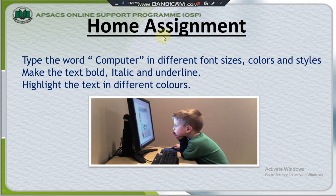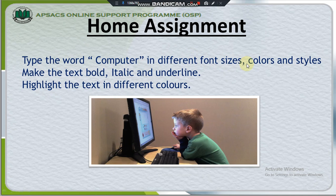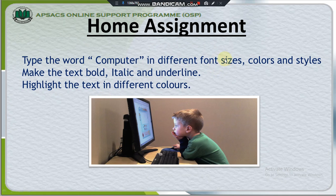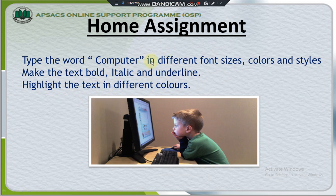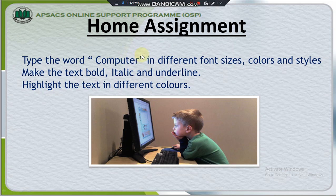Okay, so this is your home assignment. Type the word computer in different font sizes, colors and styles. Make the selected text. Before applying any kind of formation, we need to select the text first. So, make the text bold, italic and underline. Apply all these commands. Highlight the text in different colors. Applying all these commands, you know it very well how we do apply these formations. Okay, so you need to type the word computer and apply all these formation on this text.